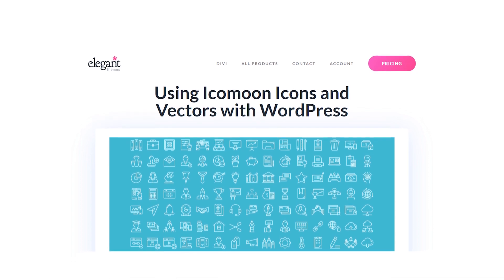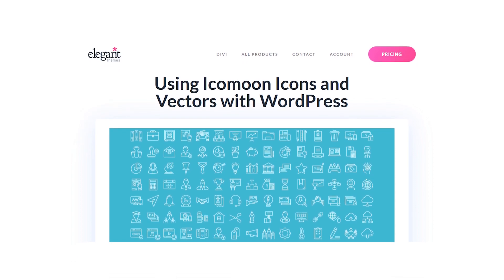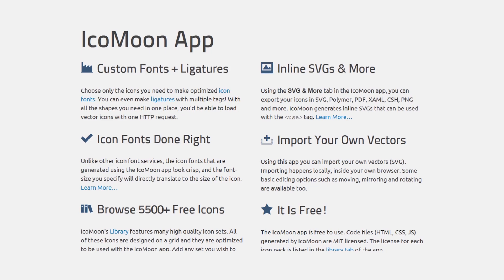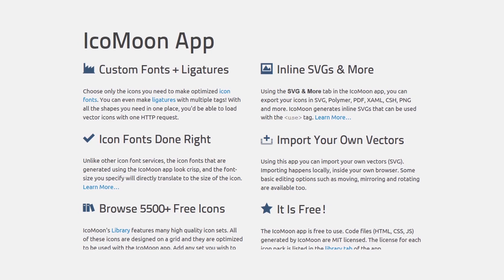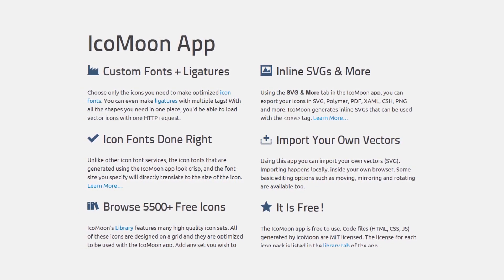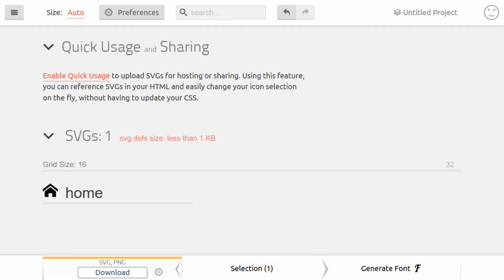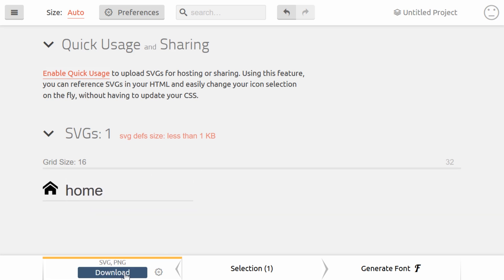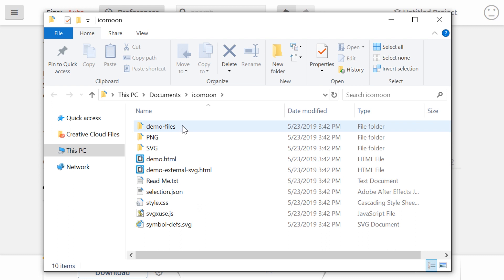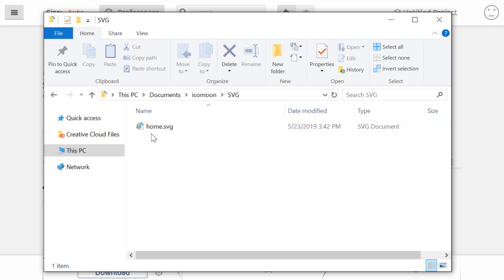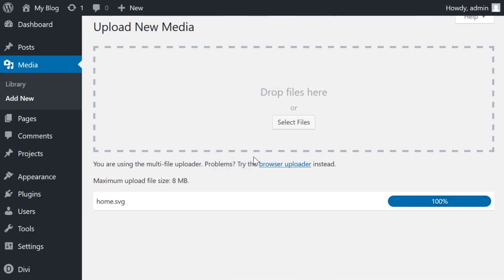There are two ways you can do that. The first approach involves using their web app, which enables you to select the icons you want to use and export them as SVGs. To do this, you can select the icons and click on the generate SVG and more button at the bottom of the page. Icomoon will then generate a .zip file for the icons. All that's left is to upload the SVG files you want to use to WordPress and insert them as media.